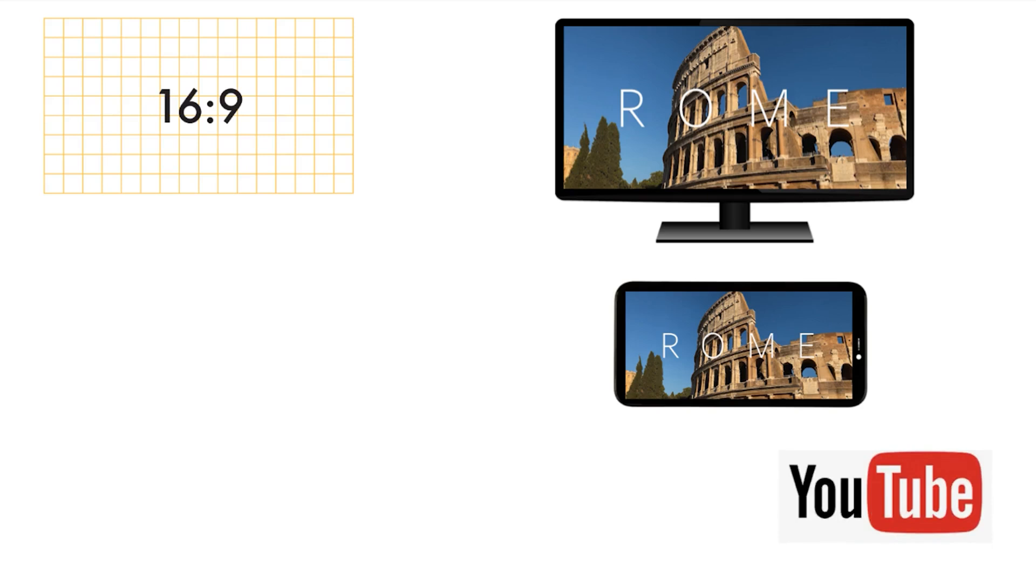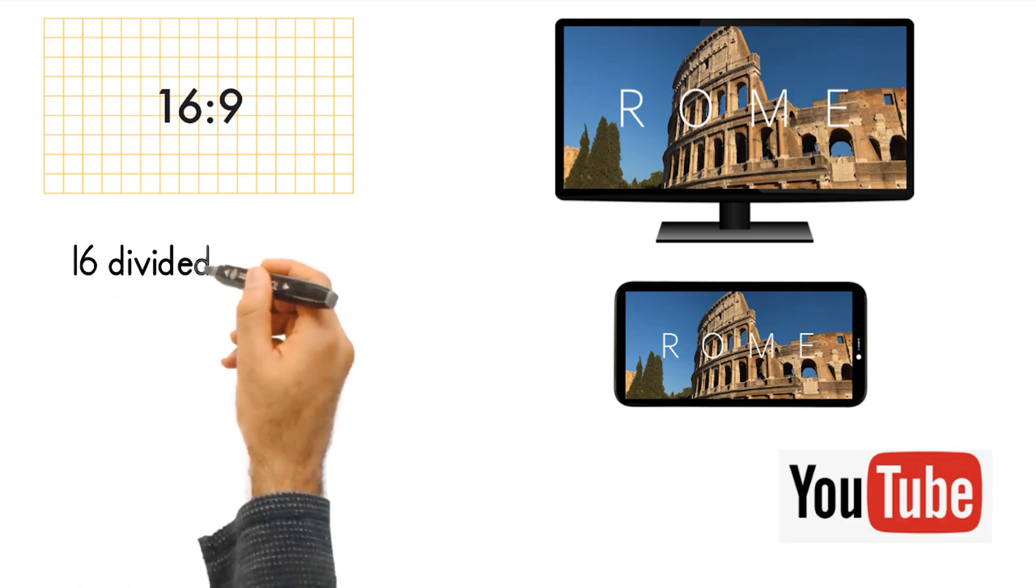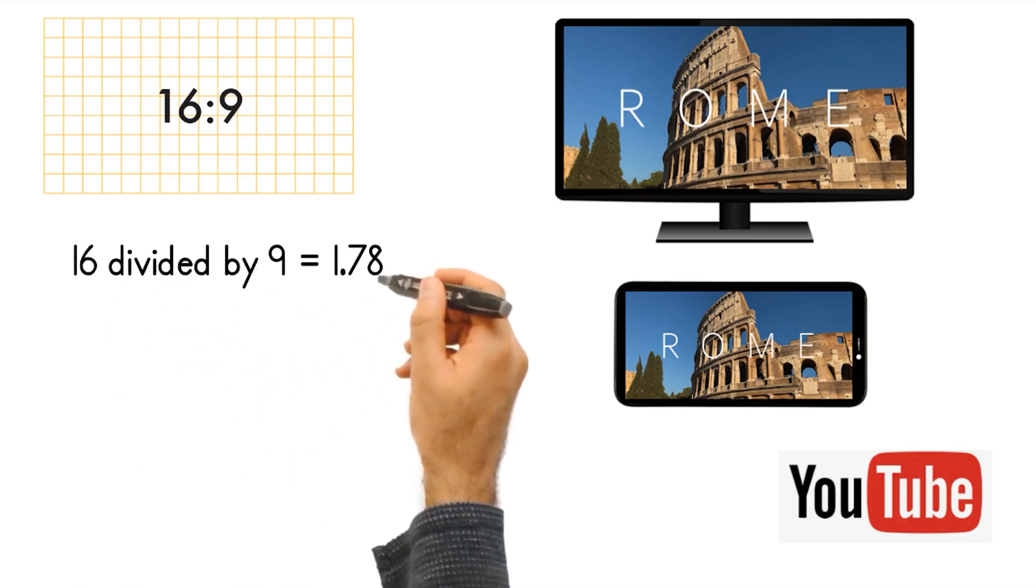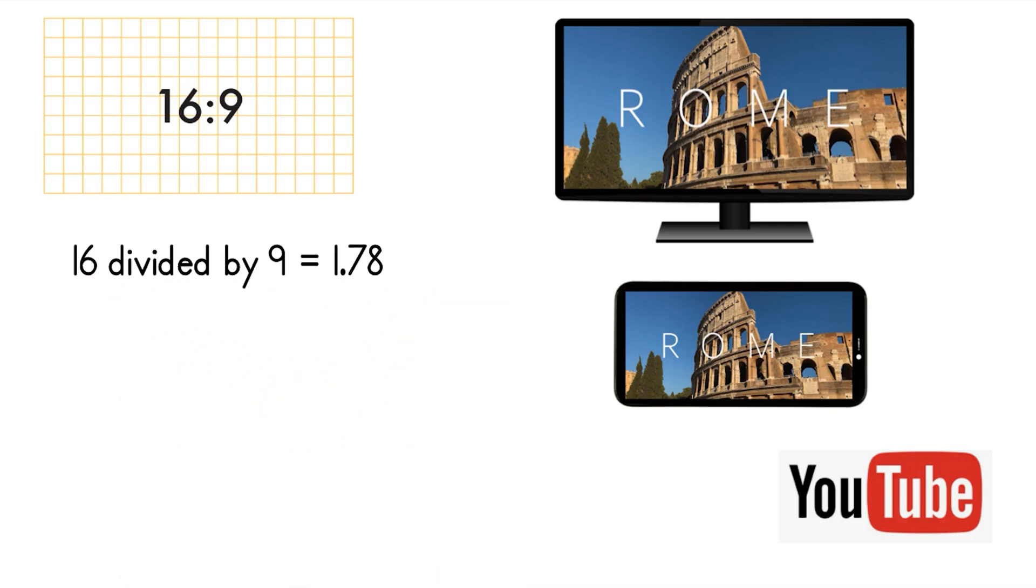The principle is the same. 16 units wide by 9 units high. So if we do the math again, 16 divided by 9 is 1.78. So every 1.78 units along the bottom is 1 unit vertically.